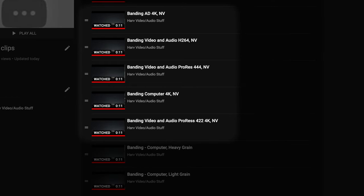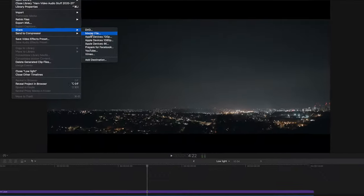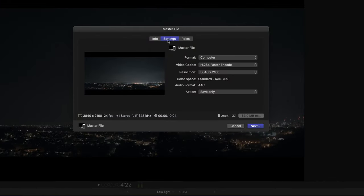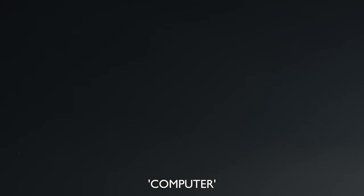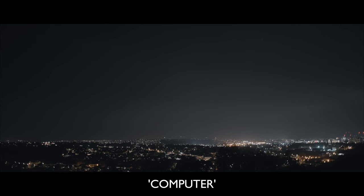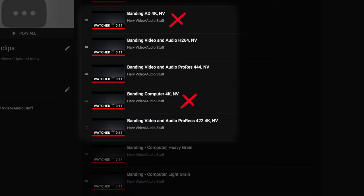Next I tried the render setting simply called Computer. The way to get to this is to click on Master File, Settings, and under Publishing it should be there under Computer. Be careful — the default video codec is set to Faster Encoding, so be sure to change that. This is another fairly efficient render setting. Note the size of 63.9 megabytes compared to Apple Devices at roughly 25, so file sizes are over double. I was really surprised by how good this looked — really pretty clean, and I had to zoom in quite a long way to notice any imperfection. Unfortunately, when I uploaded it to YouTube I did notice banding. I also tried Apple Devices 4K and it was even worse.